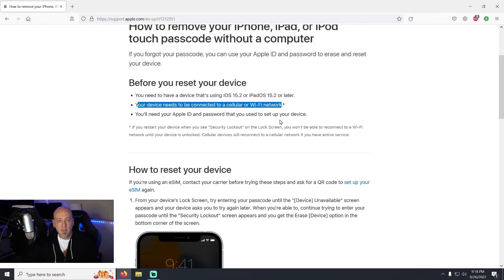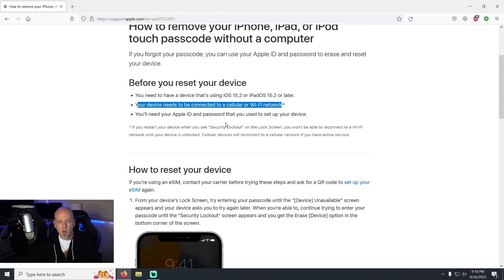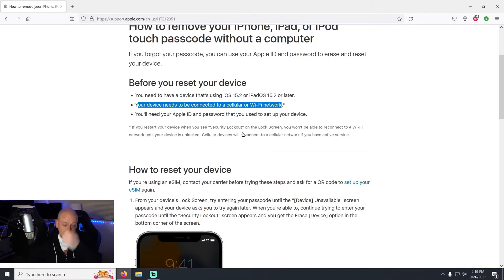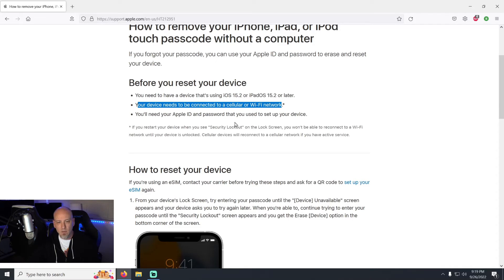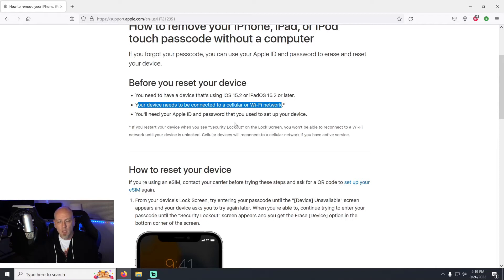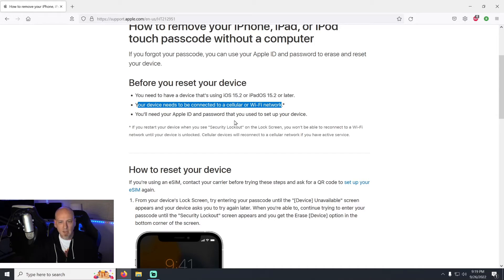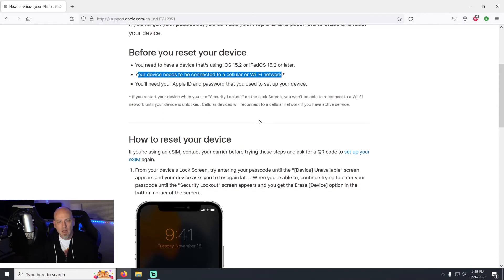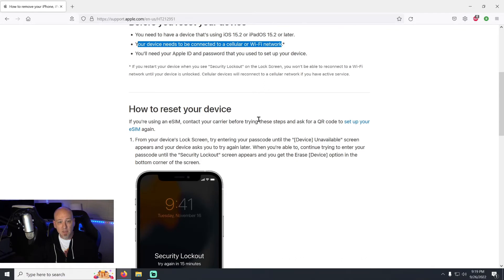But if you're somebody who's pulling their phone out of the cabinet that you forgot was in there for a while, odds are you're not even going to be on the latest software. But even if you are somebody who has a device that is not connected to either of those things, it's no big deal, you're just going to have to follow the other video I've got up, part two, which is going to be connecting it through the computer. You're going to get the same result, you just can't do it the easy way, which is what this article is talking about.